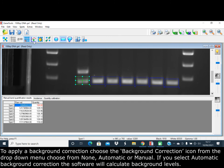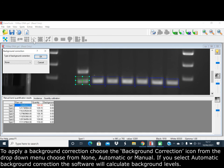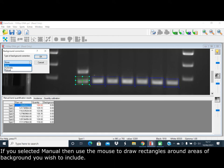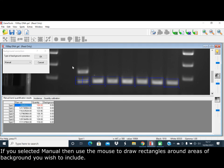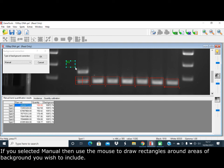To apply a background correction, choose the background correction icon. From the drop-down menu, choose from None, Automatic, or Manual. If you select Automatic background correction, the software will calculate the background levels. If selected manual, then use the mouse to draw rectangles around the areas of background you wish to include.